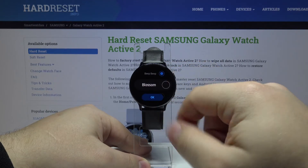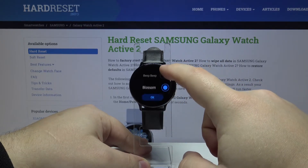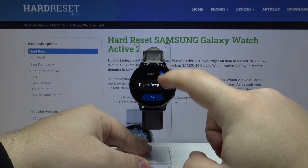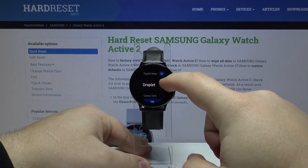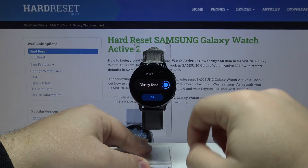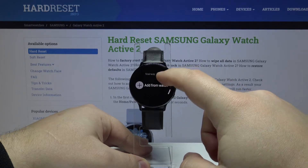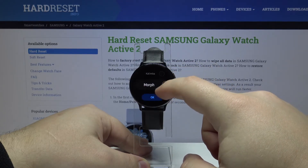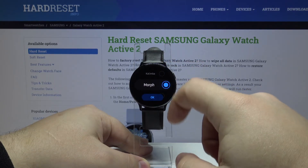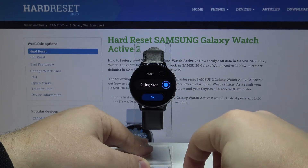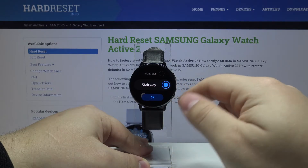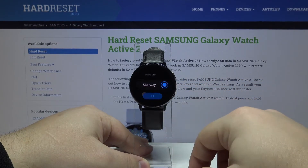We have quite a few of them. Select the one you like and tap OK to confirm.